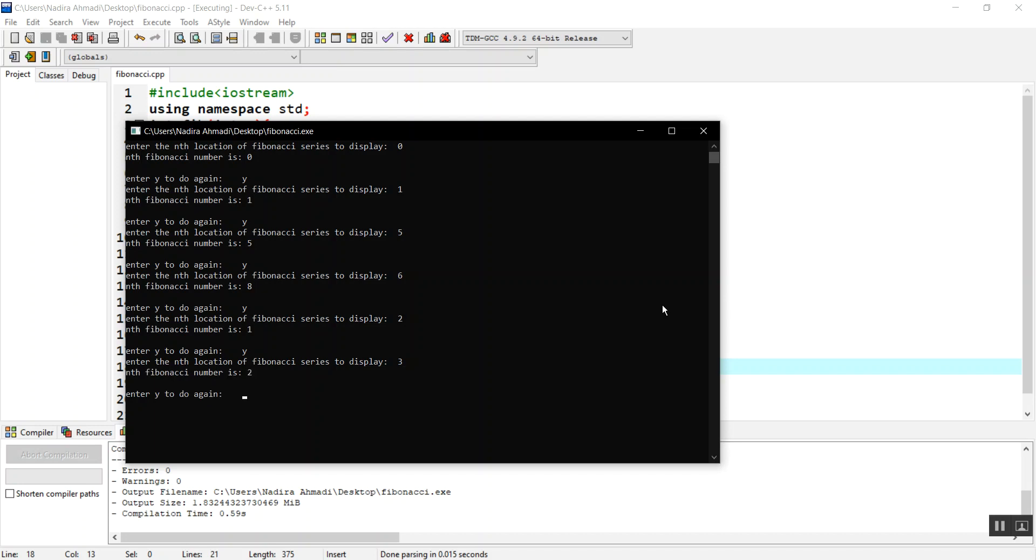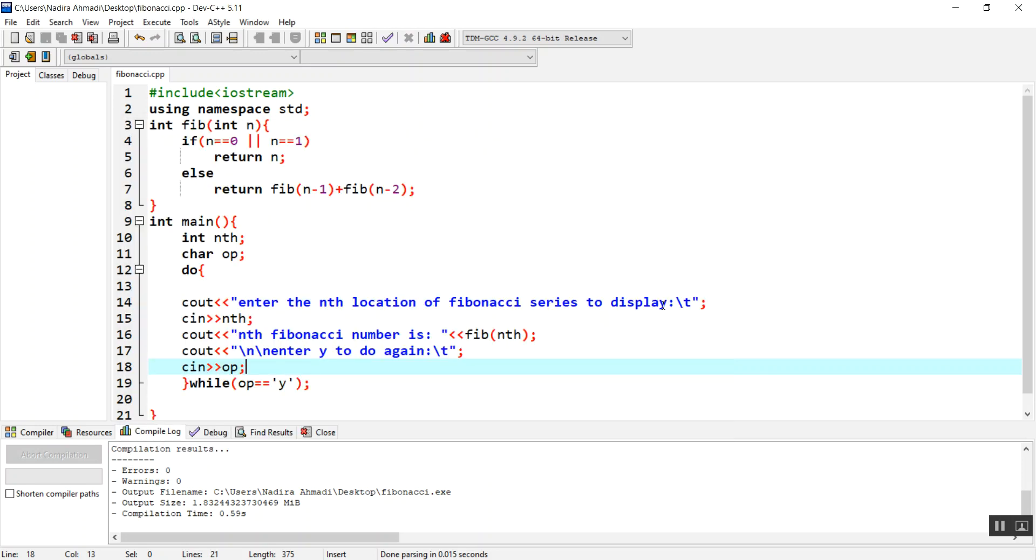If I say no or n or any other character, it will exit. So guys, this was the program to find the nth element of Fibonacci number. Please subscribe to my channel and share it with your friends. Thanks.